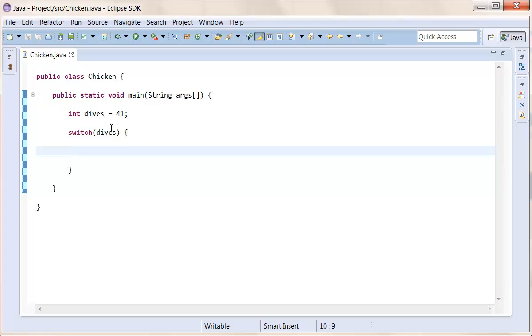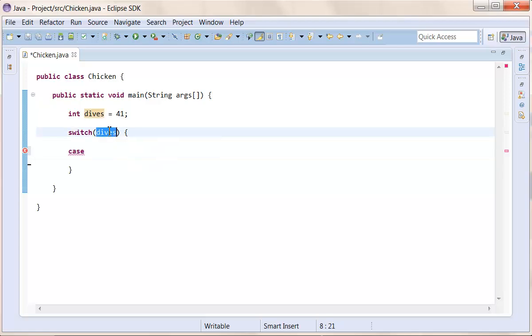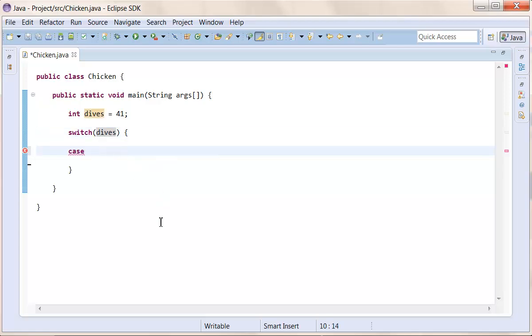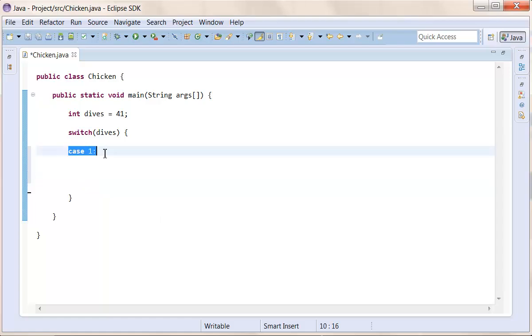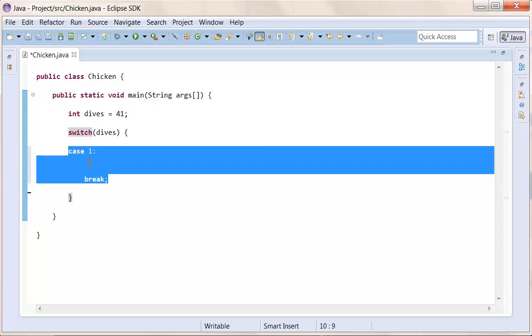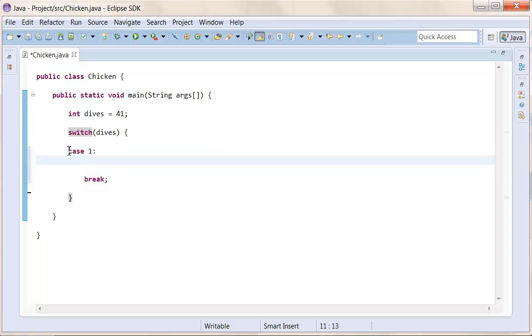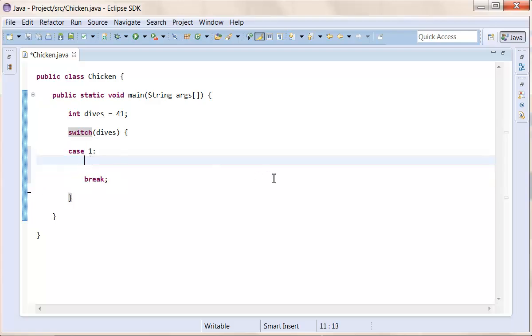Now, the switch, inside the switch, we can check for different cases, different things that happens. And in case the variable dives, which we have typed in up here, is equal to one. We do colon. And at the end of this case, which works a bit like it's like an if statement, we type break, to break this little body containing this area containing code, that we want to happen in case dives is equal to one.